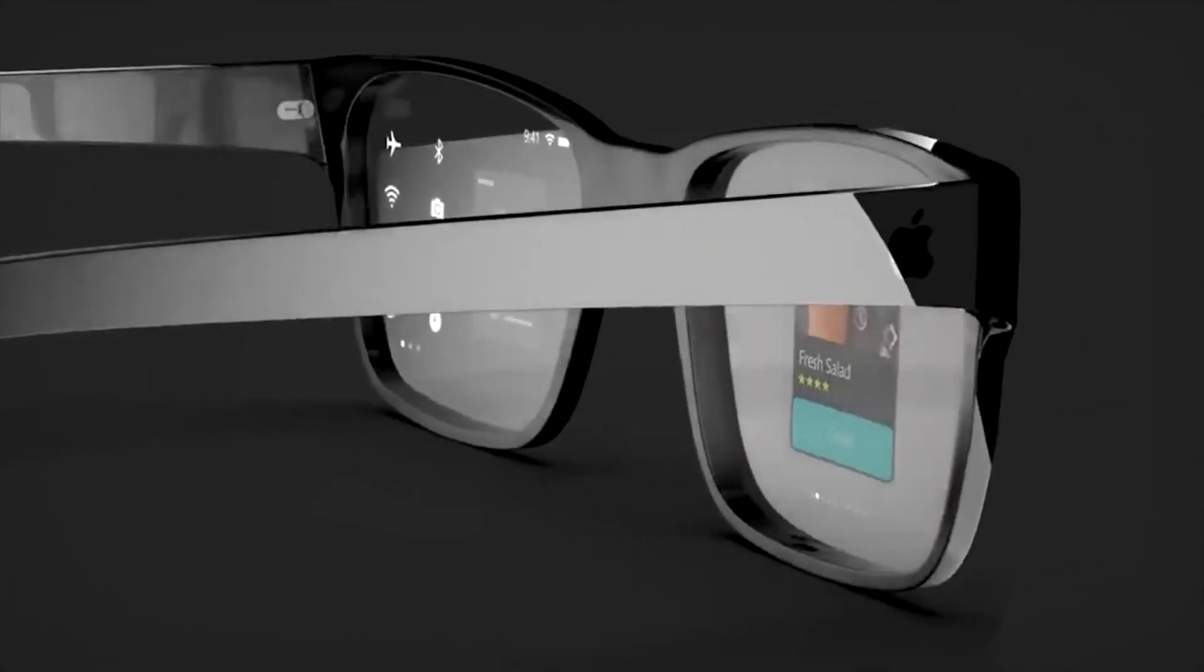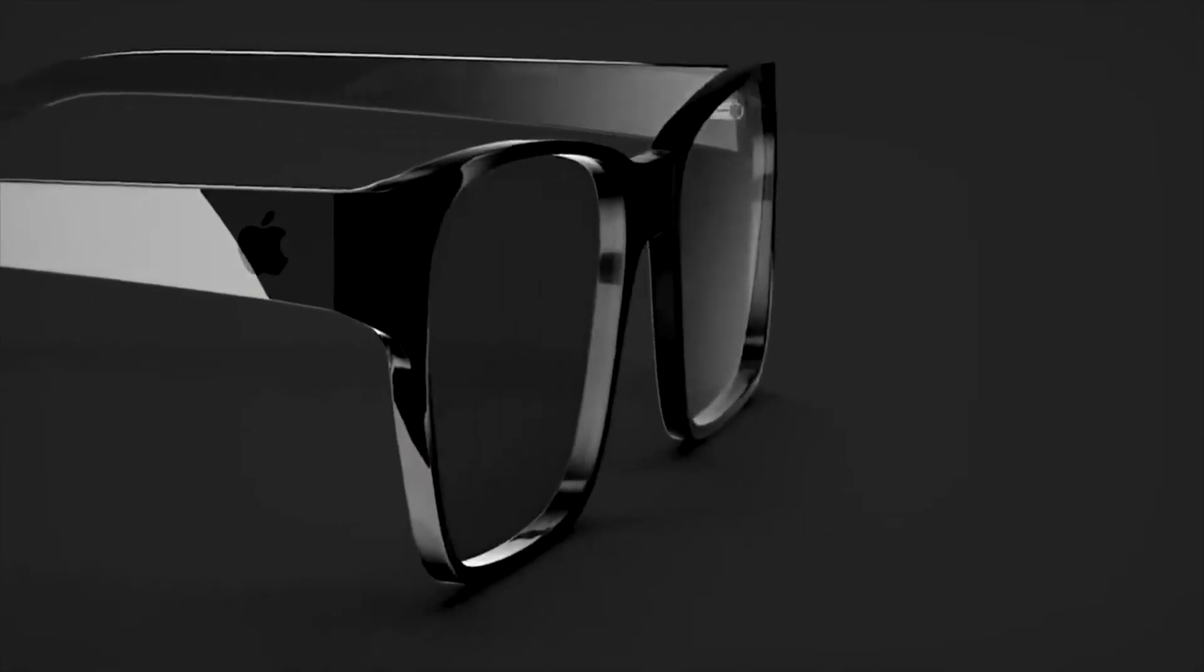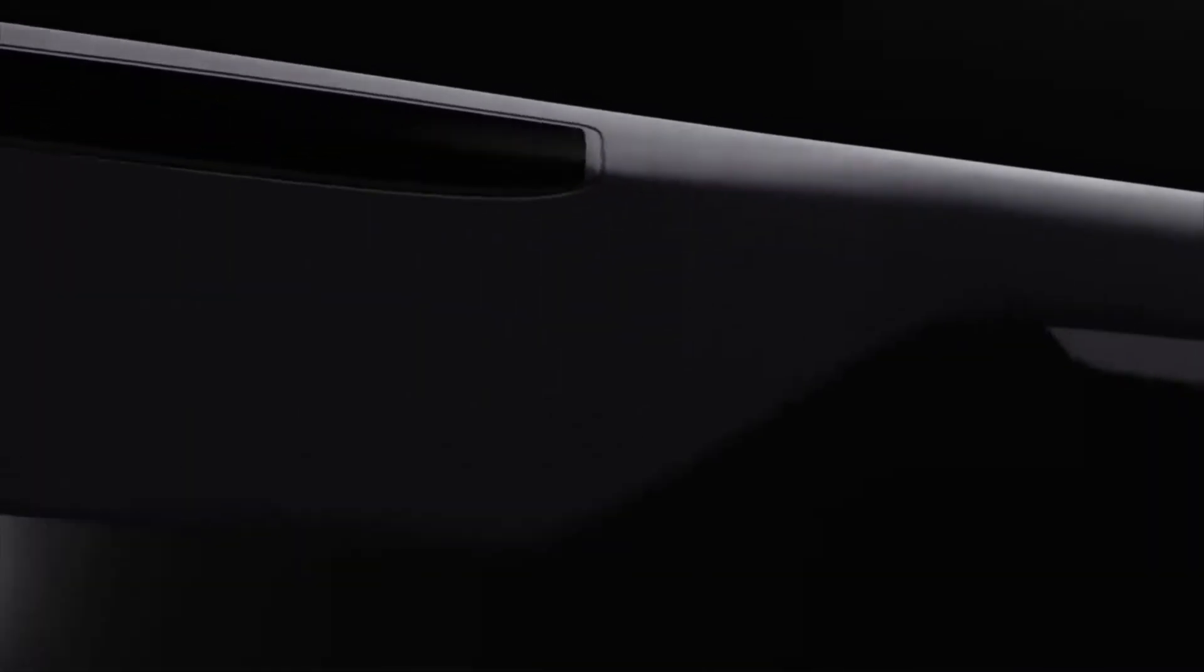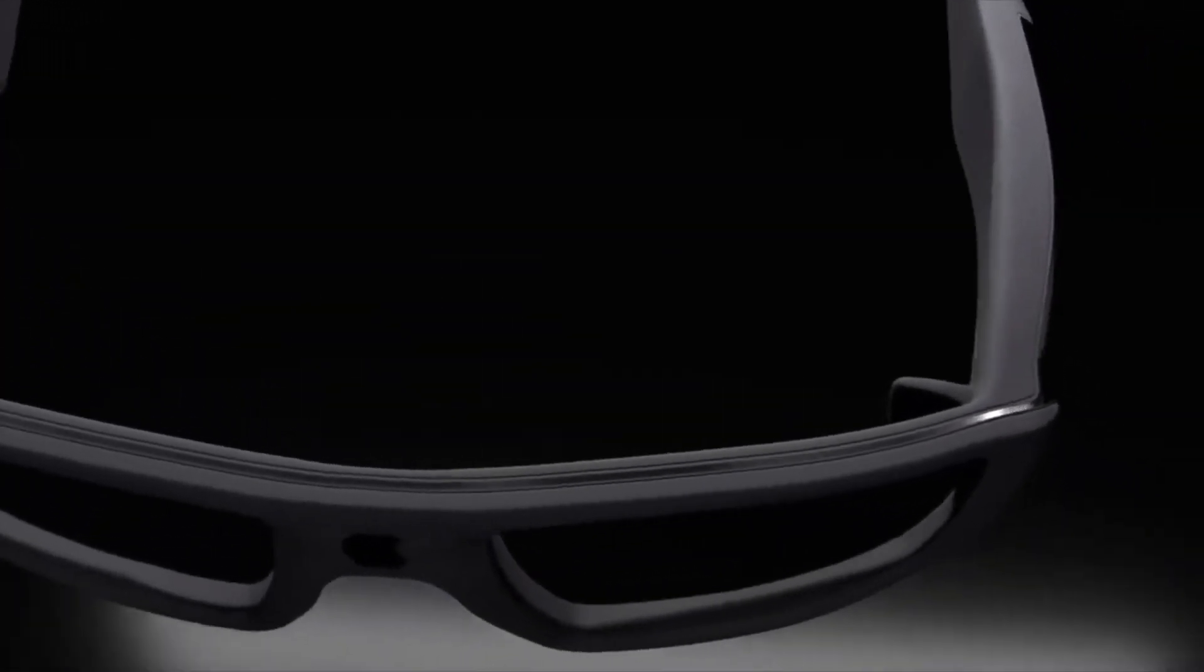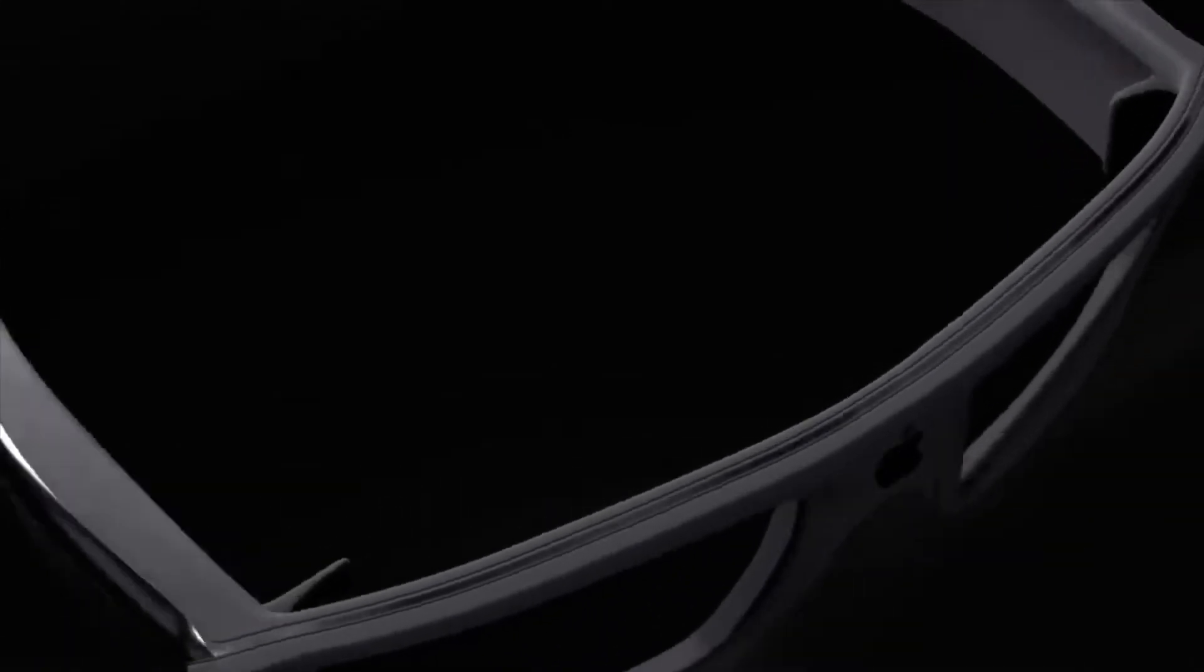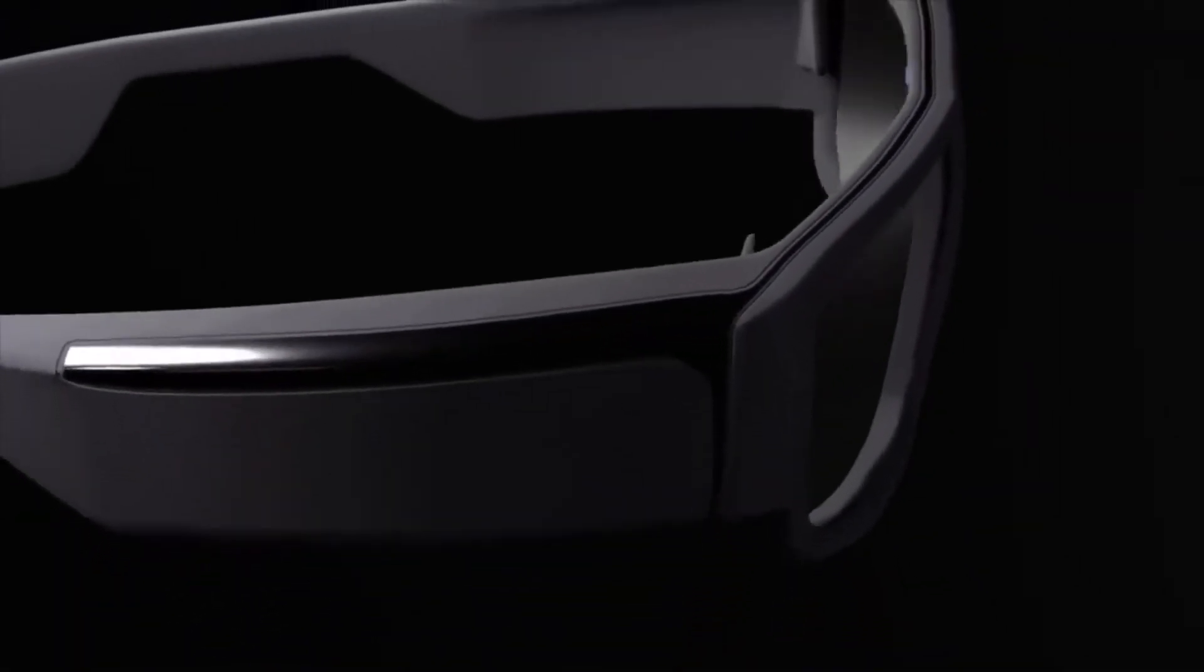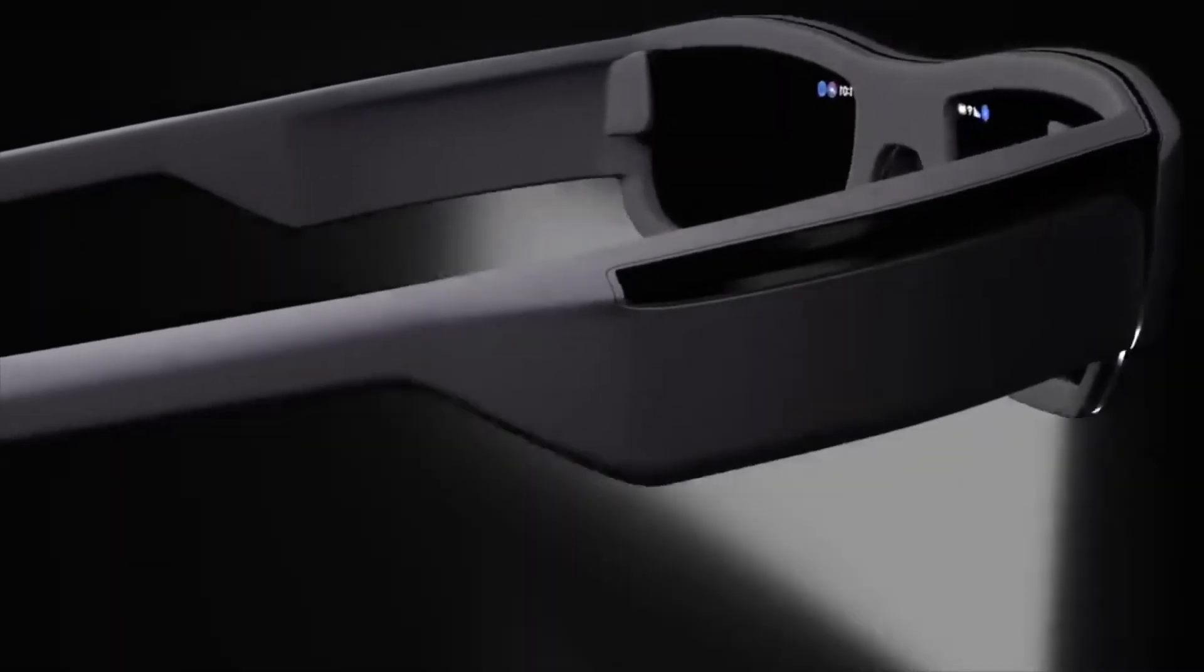By relaying information from the phone to the glasses, Apple will drastically cut down on local processing and need only worry about powering the display and sensors. Their rumored release date is in 2025, so the technology allowing a slim and light pair of Apple Glass could mature by then.